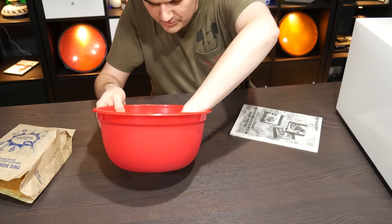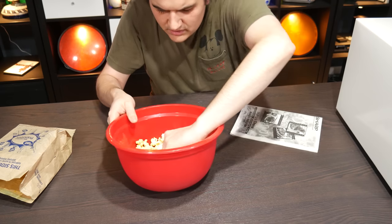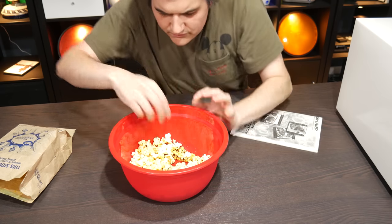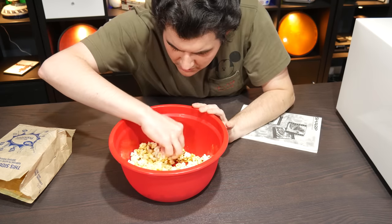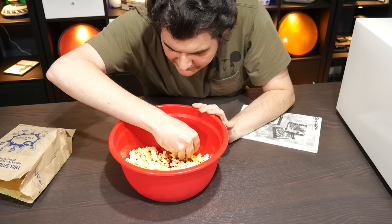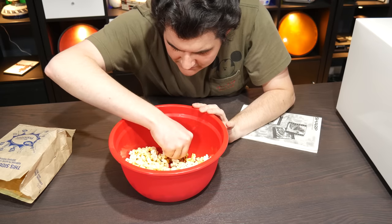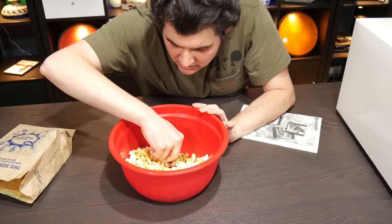This one, there's like, I don't know, two, three kernels in there? Hardly any. Okay, and in the bowl, there's a fair number.